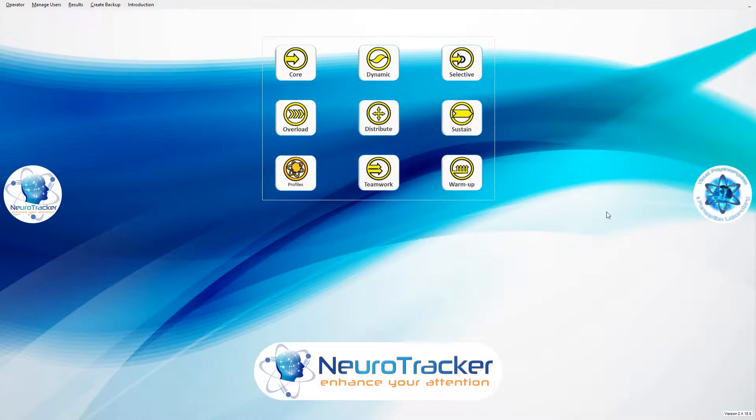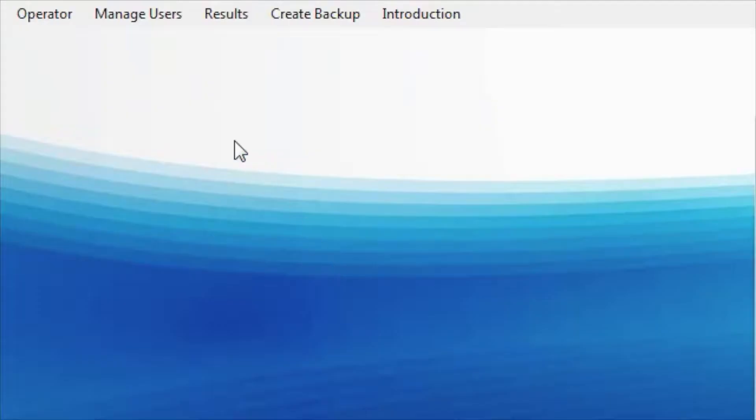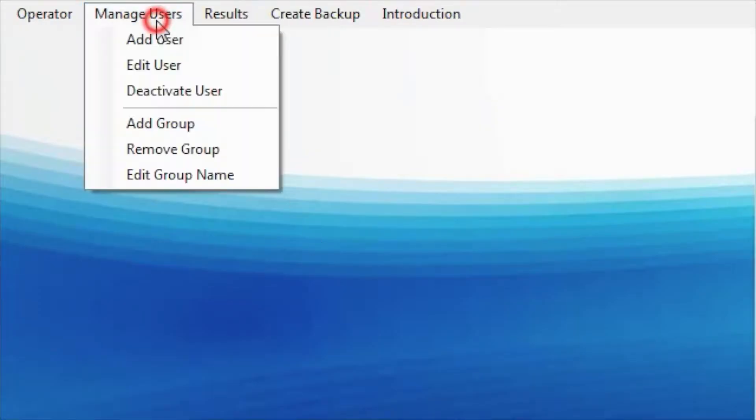To add a user, go to the Manage Users menu on your toolbar. Select Add User.